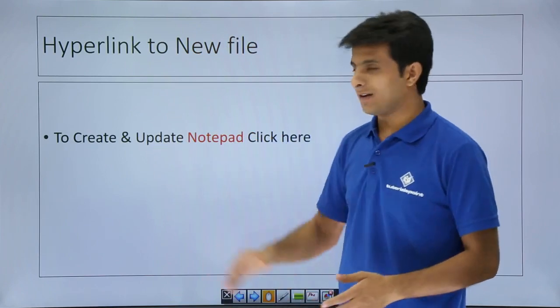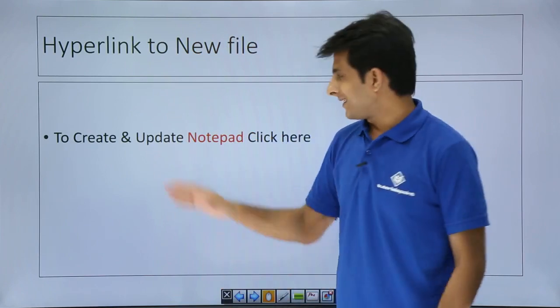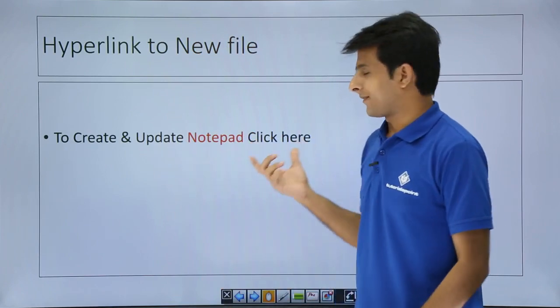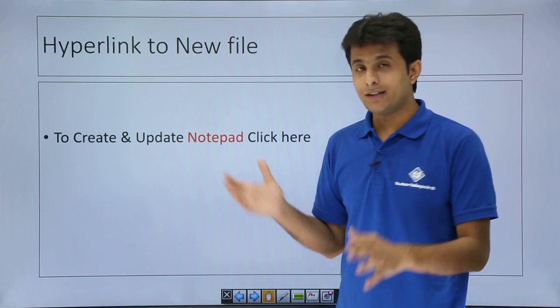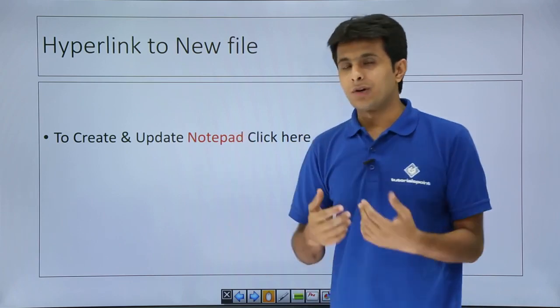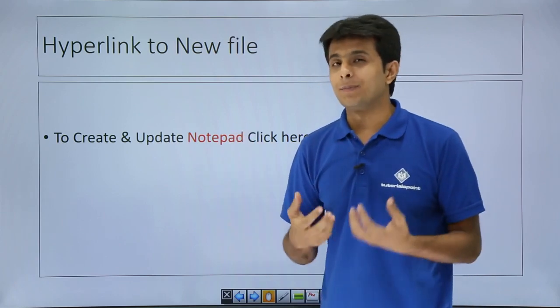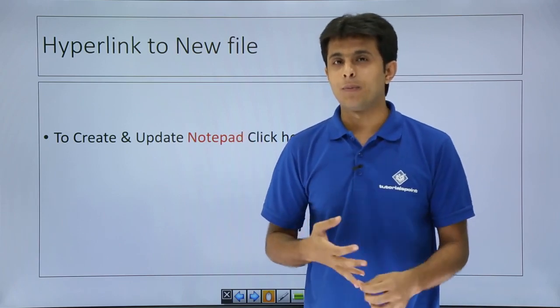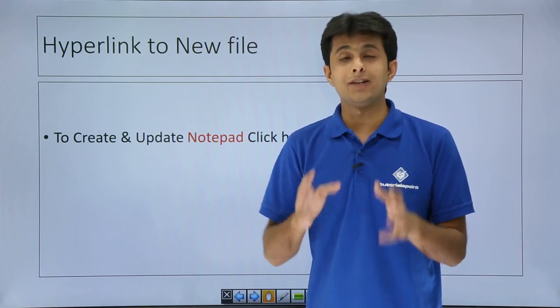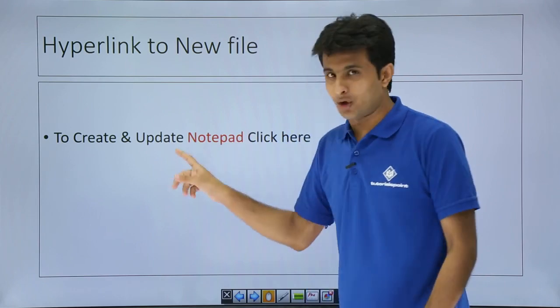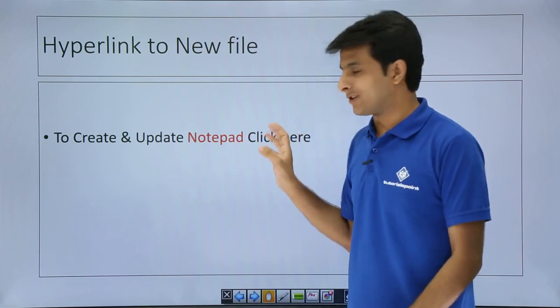I've written some text here to create and update a notepad click here. Now I've written here notepad in red color because I can replace that notepad with Excel, PowerPoint, Word, any document. So I can just write any document. I can follow the steps.